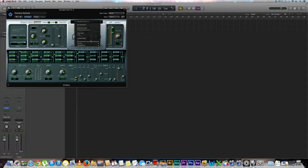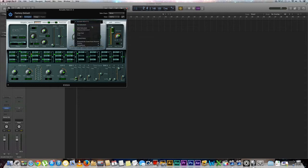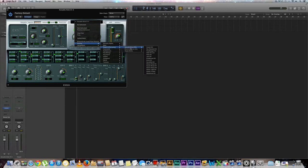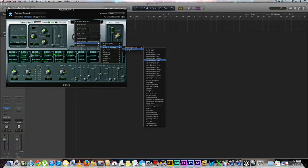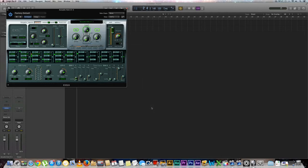You could also even go to your ultra beat and find something there that you want to use. Let's go ahead and go to factory. We'll go down to drums and percussion, electronic drum kits and let's replace it with a Paris house remix kit and I'll hit play.